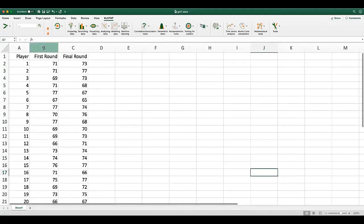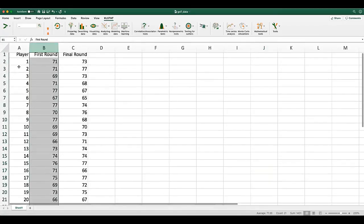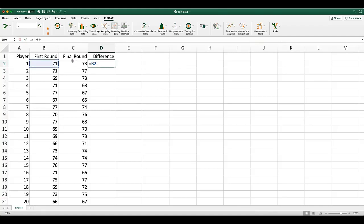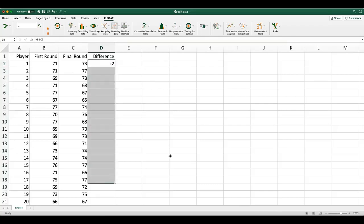This is the data we have — two columns, first round and second round, 20 players. Since we know it's a paired sample, we need to figure out the difference. In Excel, I'll type equals, click on the first round cell, minus the final round cell, and press enter. You don't have to type it out for all rows — do any of you know the trick to apply the formula to the entire column?